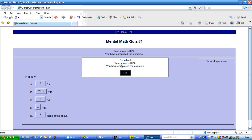It says excellent. Your score is 87%. I'm not quite sure how they arrived at the 87%. We'd have to look inside the software to see how they arrived at that. And it says you have completed this exercise.